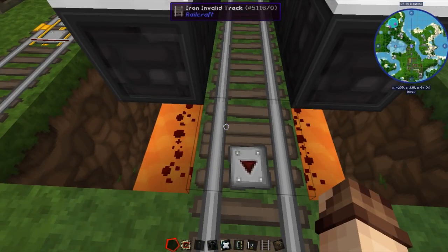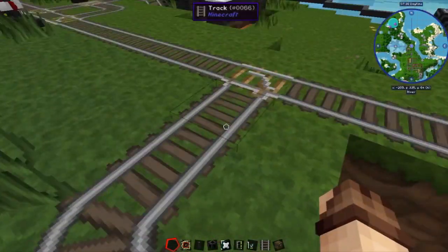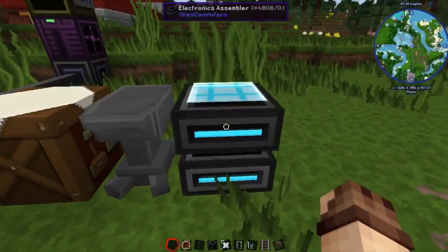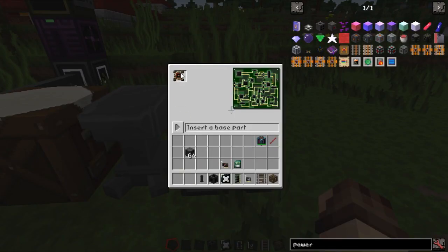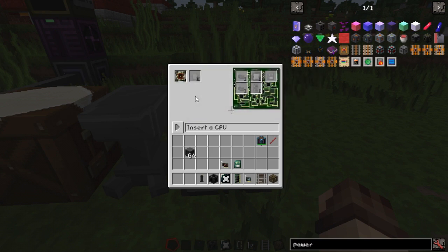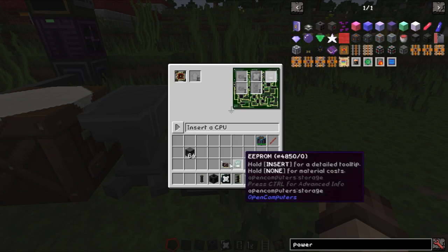We've got the detector here. One thing we need to do is place down something that can read this signal — currently there's nothing there. We'll head over to the electronics assembler and put in a tier one micro-controller. It doesn't need to be very powerful because it only needs to read the signal coming in and know what trains are going past. This is the magic — we don't actually know when a train arrives at a station, but we do know when a train goes past one of these router detectors we've set up, so we're going to use this to determine when a train has arrived and tell it where it's going next. We'll also set up a redstone card.